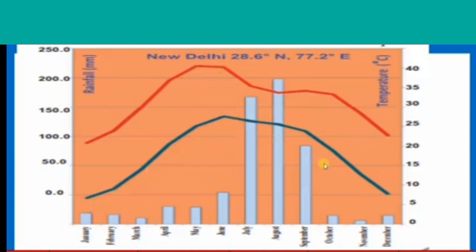Which months have high rainfall in Delhi? July and August months have 220 millimetres of rainfall. Which months have low rainfall in Delhi? November and March have about 3 millimetres of rainfall. This is the information about New Delhi from its climatograph.